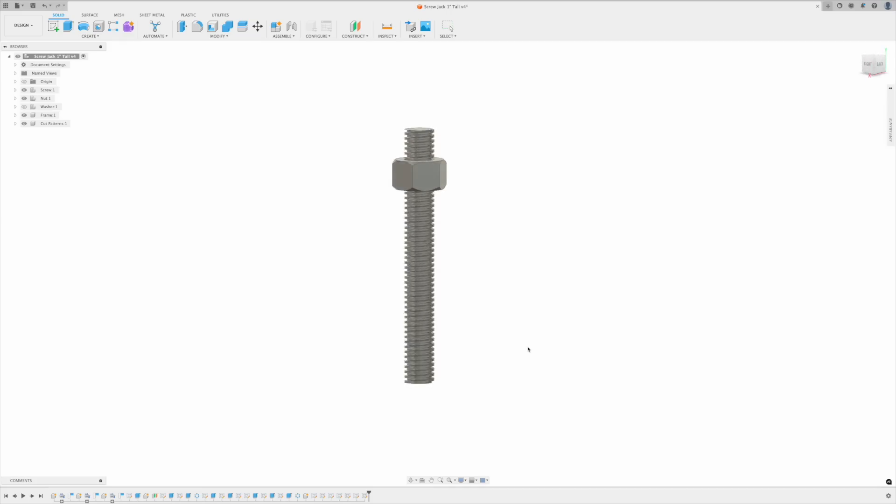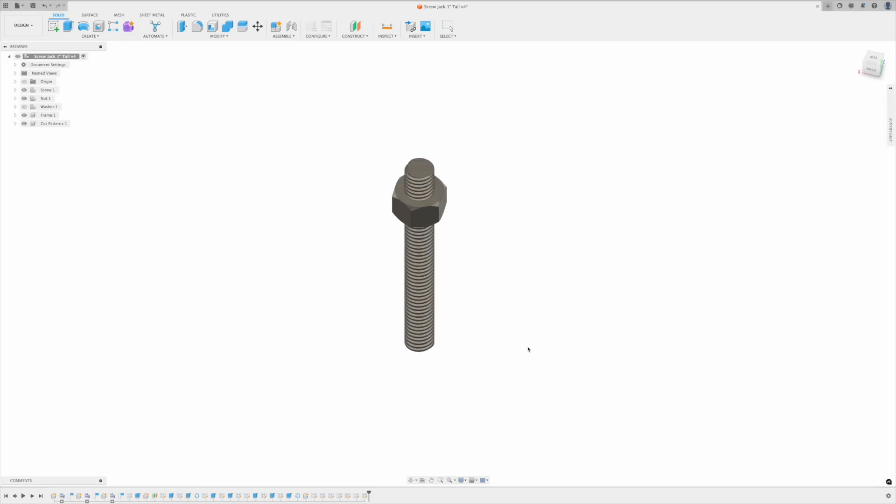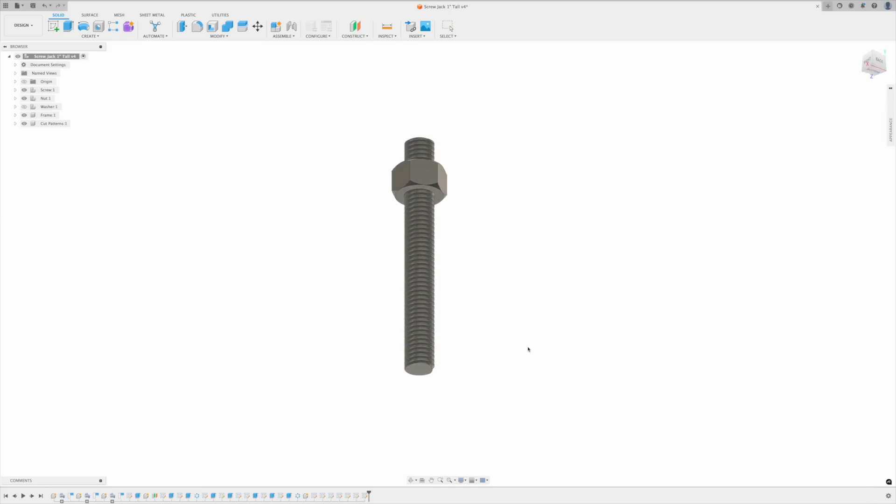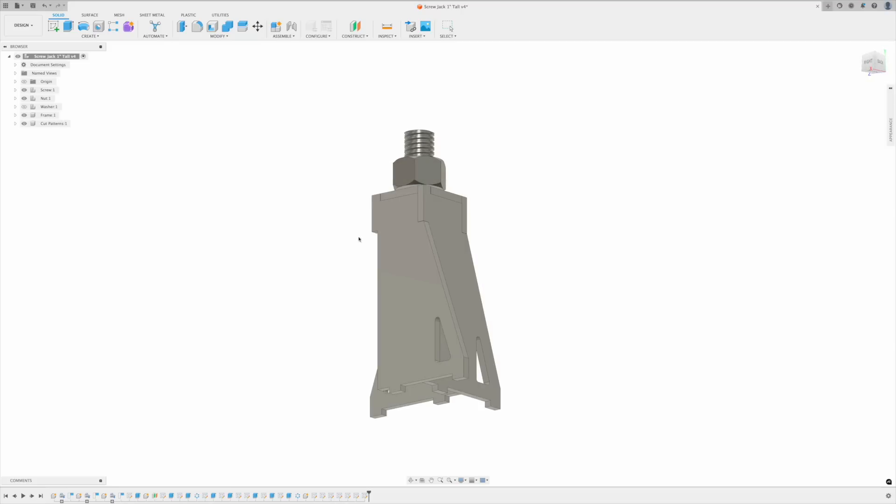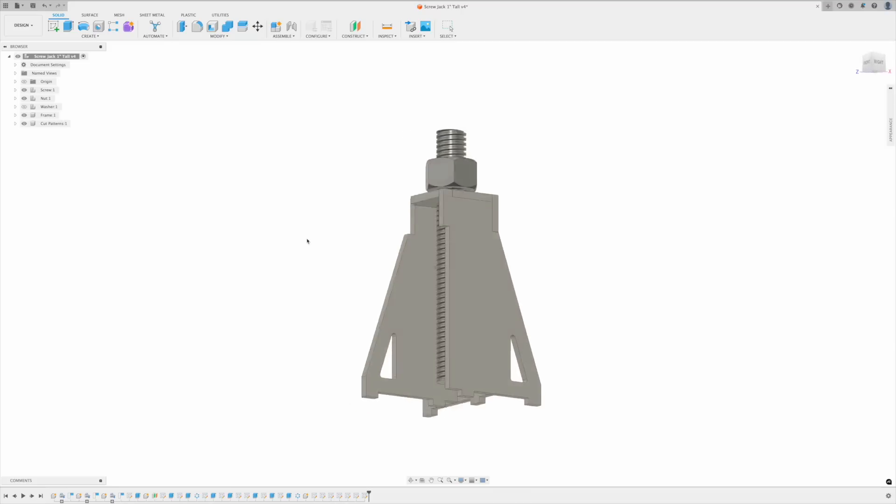So here in CAD I started off with the model of the acme screw and nut. I just downloaded this off McMaster-Carr and I knew I wanted a one inch acme screw.